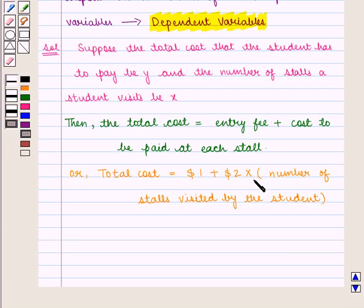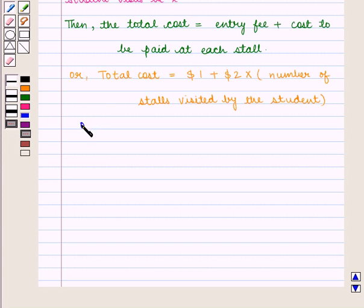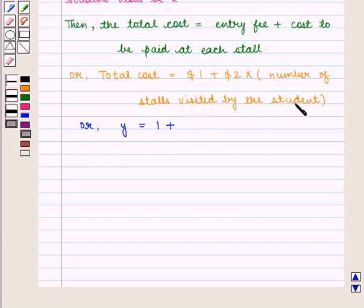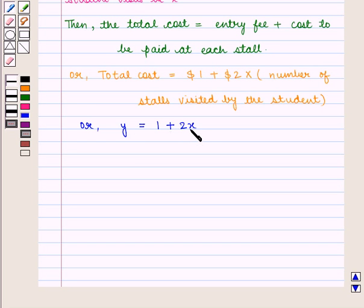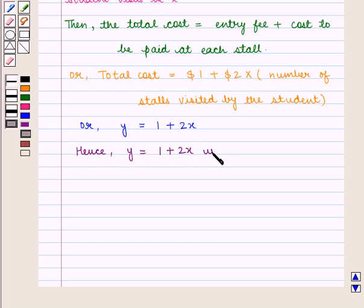As we know that for each stall the student has to pay $2, the total cost y is equal to $1 plus $2 into the number of stores visited, which is given by x. So we have y = 1 + 2x. Here x is the independent variable and y is the dependent variable whose value depends on the value of x. Hence, y = 1 + 2x is the required equation.